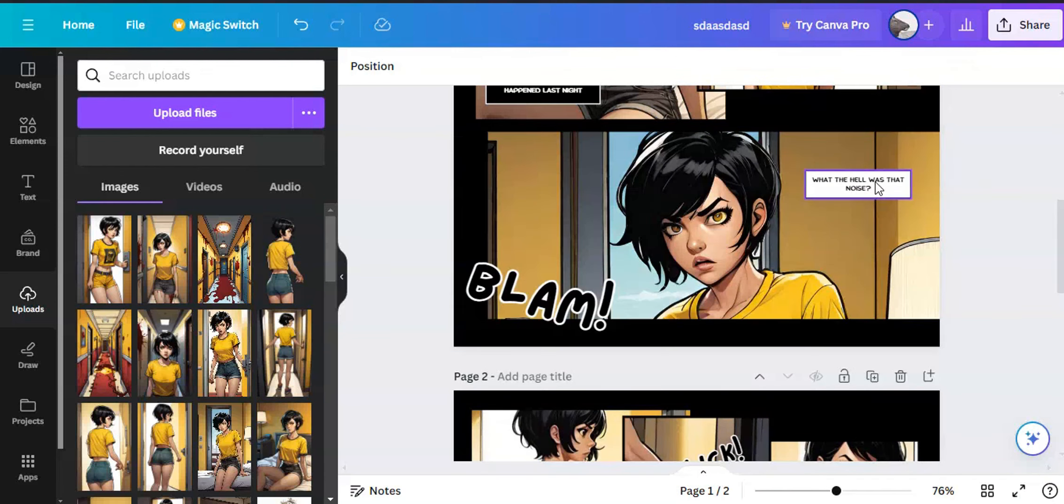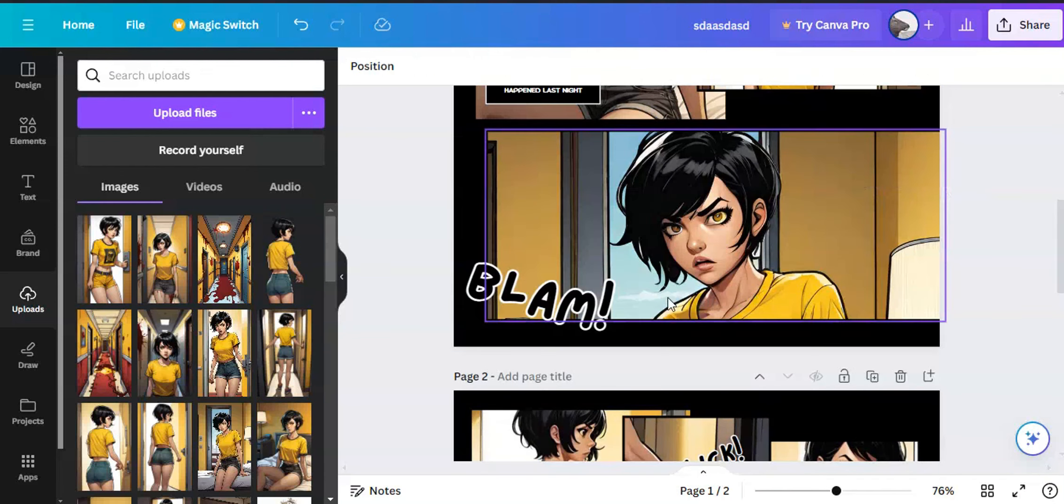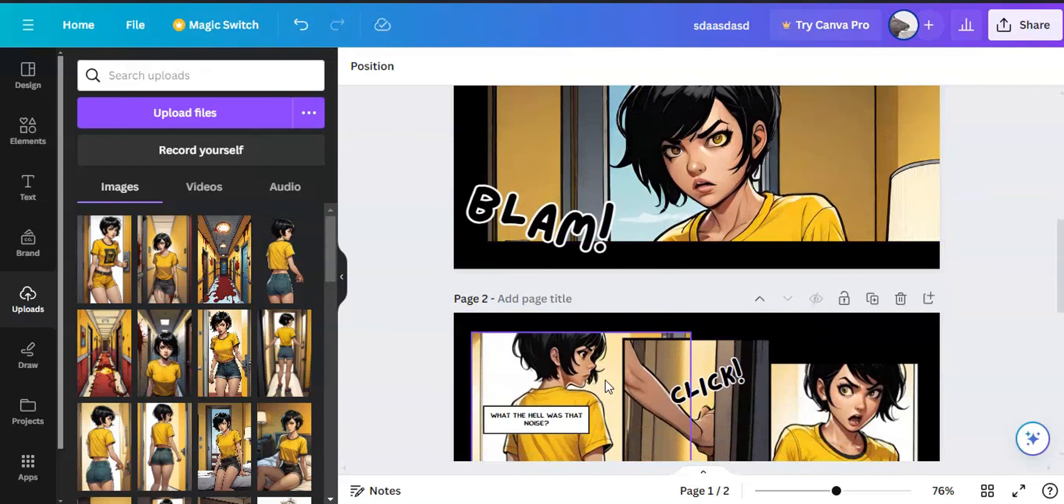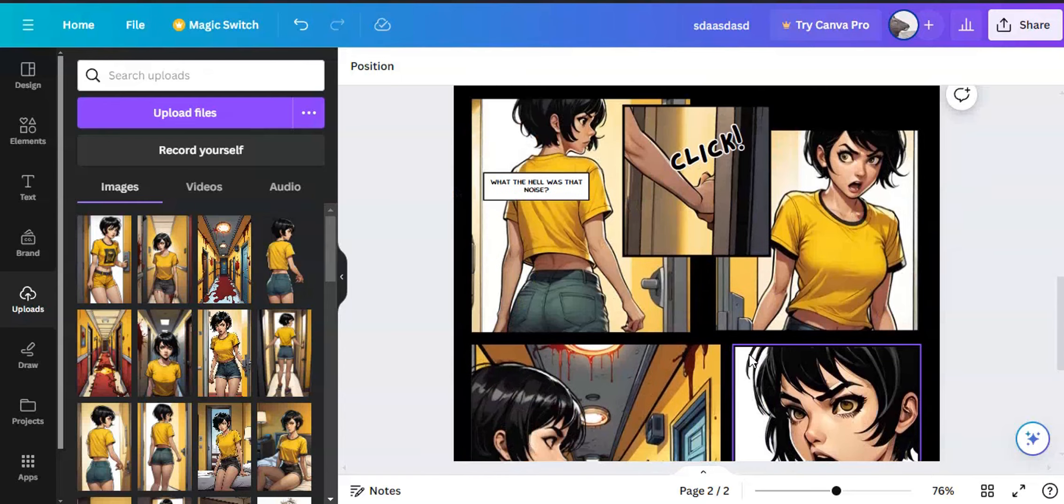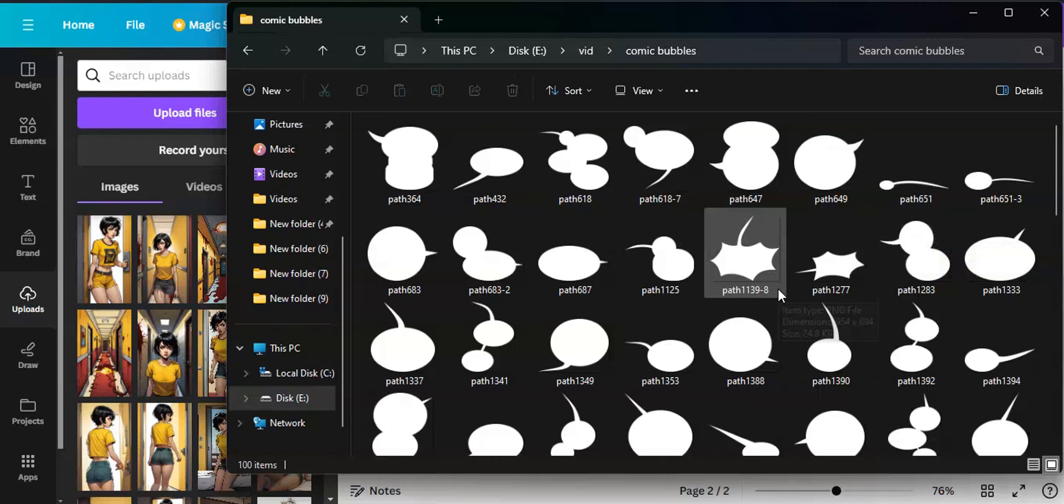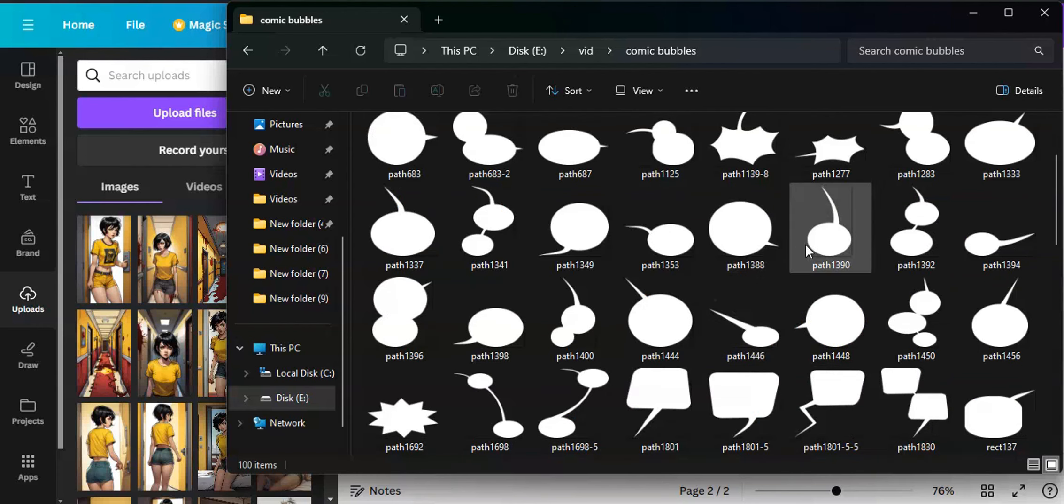When adding text, I had to use my first comic bubble. Even though Canva had free comic bubble templates, they didn't look that good. So I used the comic bubble pack I made by myself. This is how you use it.